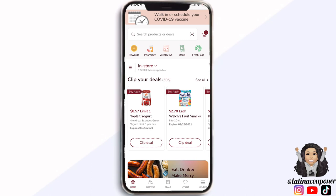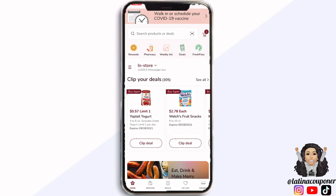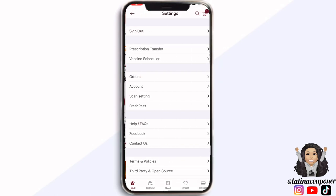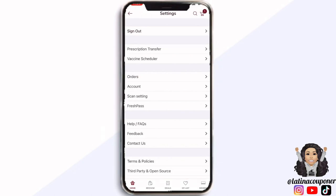When you first open the app, this is going to be the home screen. Make sure you enter your zip code so that you can get the deals that are going to be for your region, since Safeway ads are regional. That way, if you are wanting to do any type of delivery and pickup, you will have your location set.